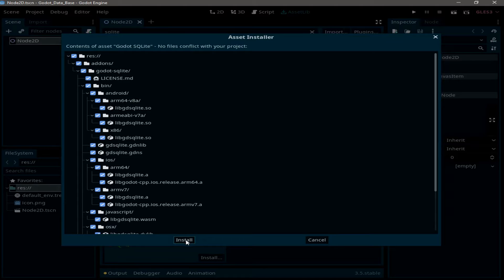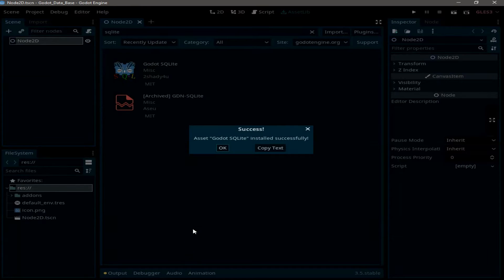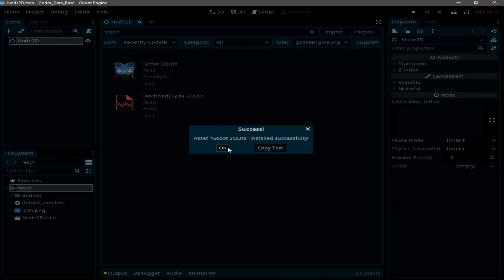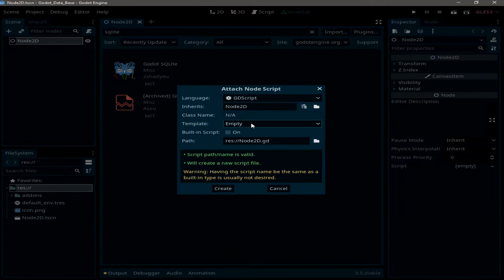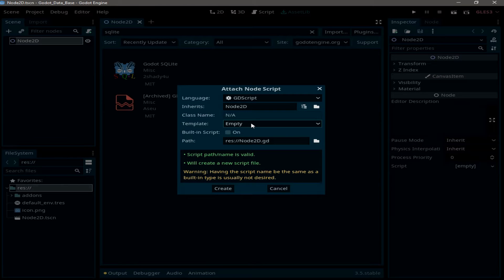And with that we have successfully installed the framework. Now go ahead and attach a script for the node I've just created. I'm going to start with an empty script and rename it to data connection.